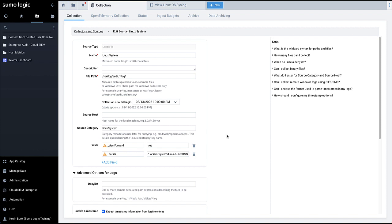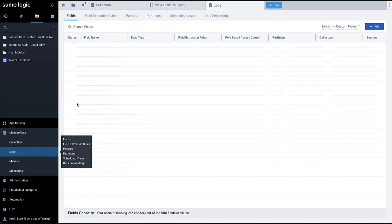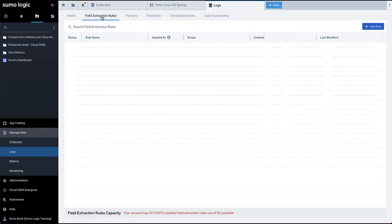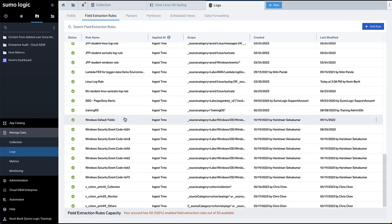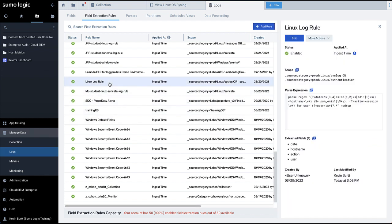To use field extraction rules instead, go to Manage Data, Logs, Field Extraction Rules, and then either create or search for an appropriate extraction rule. Edit the rule to parse your desired fields.